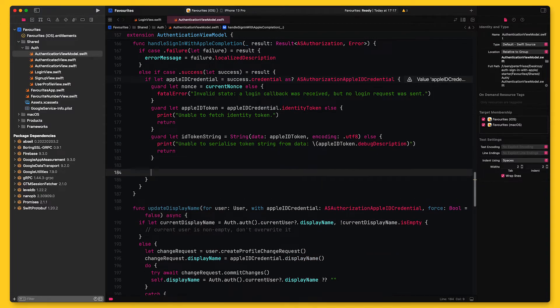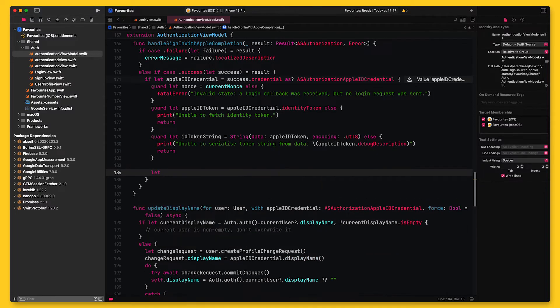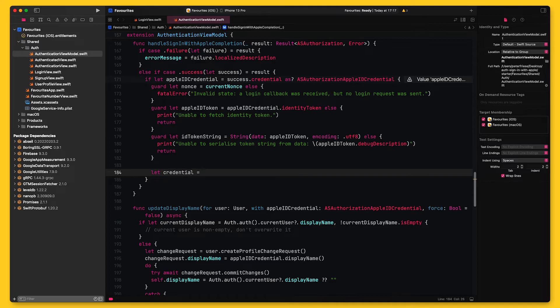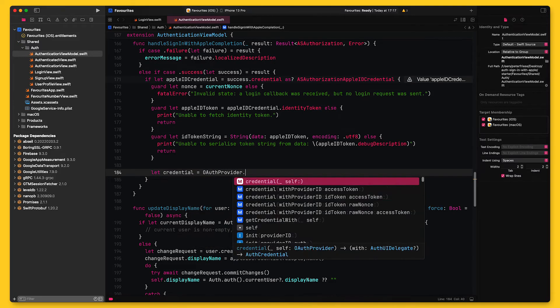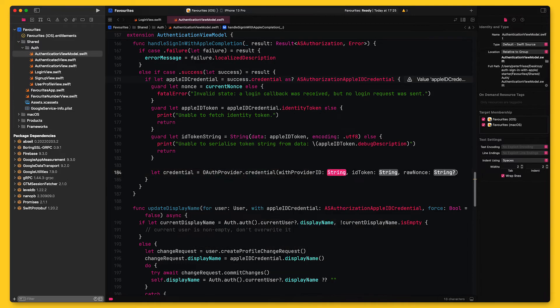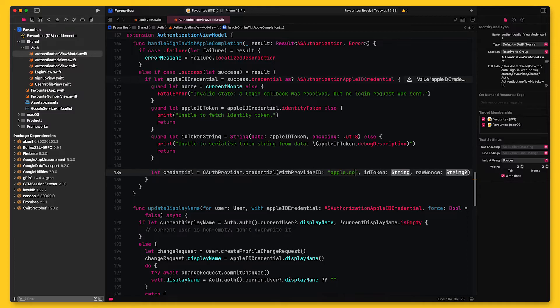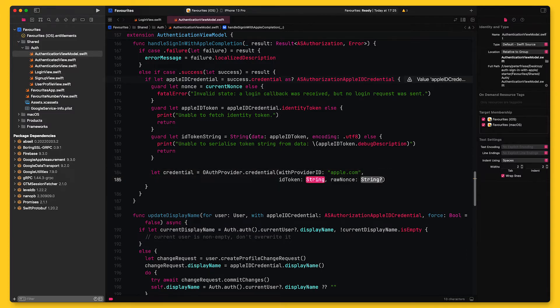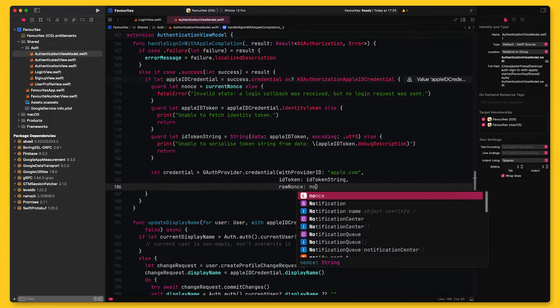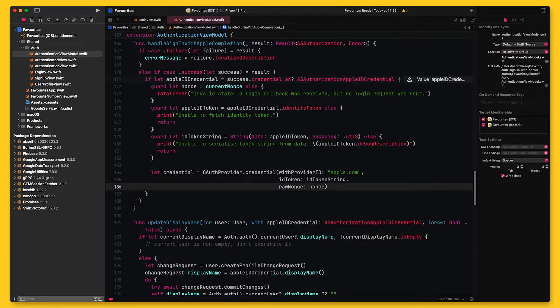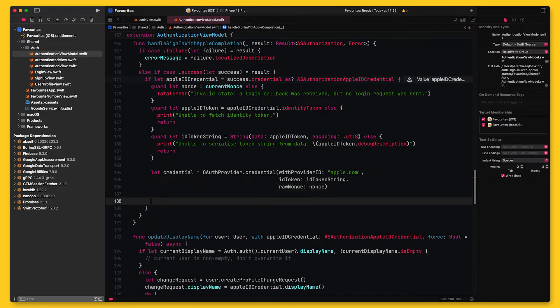In the next step, I use Firebase's OAuthProvider to create a credential. This credential contains the name of the provider, apple.com in this case, the ID token we just received, and the raw unhashed nonce. And now the moment has come to actually perform the sign-in.